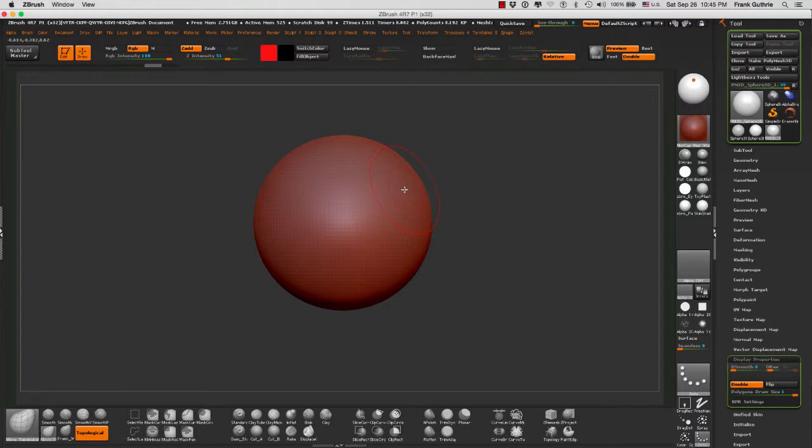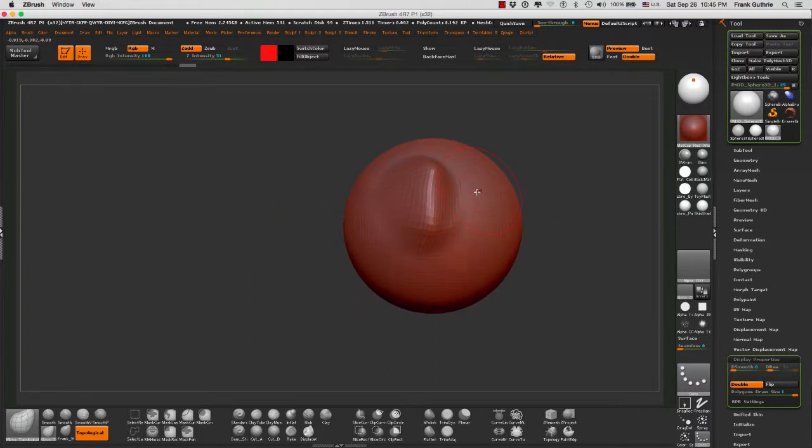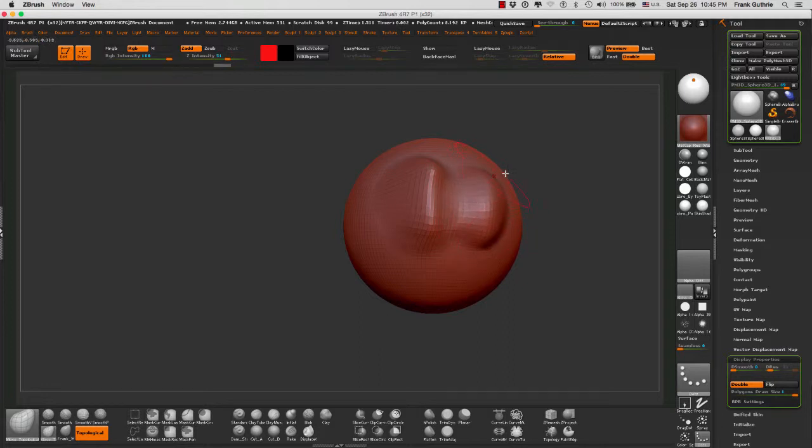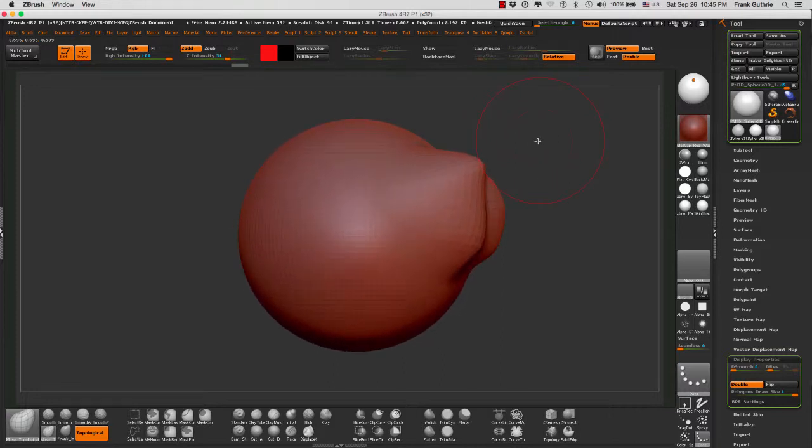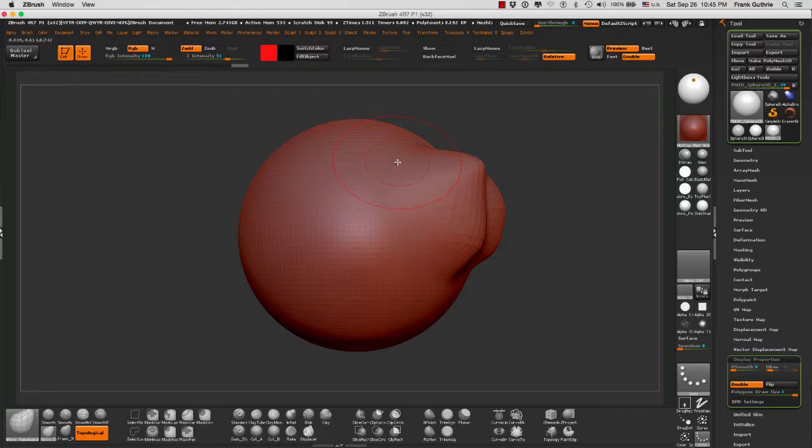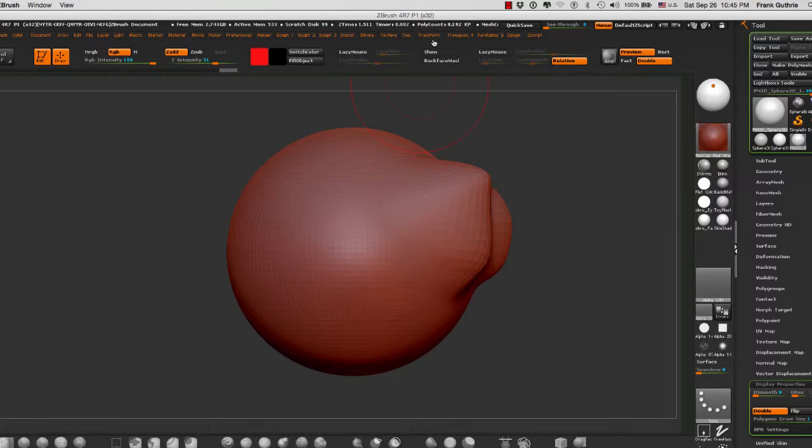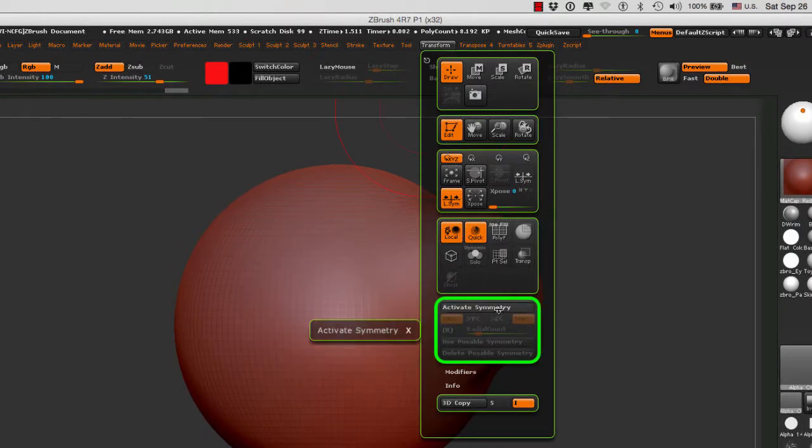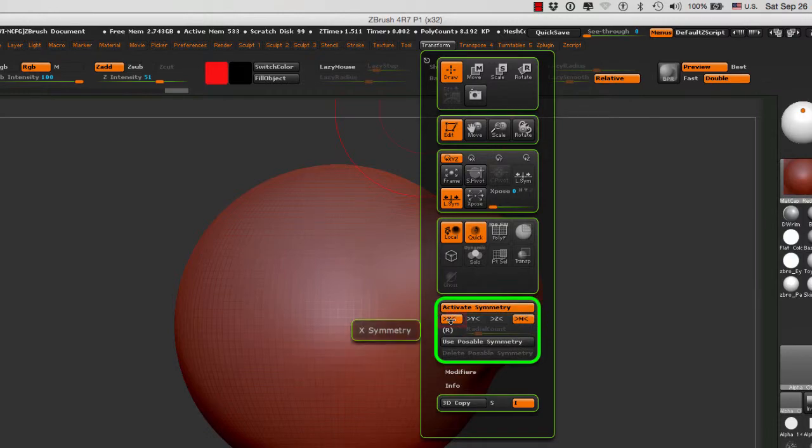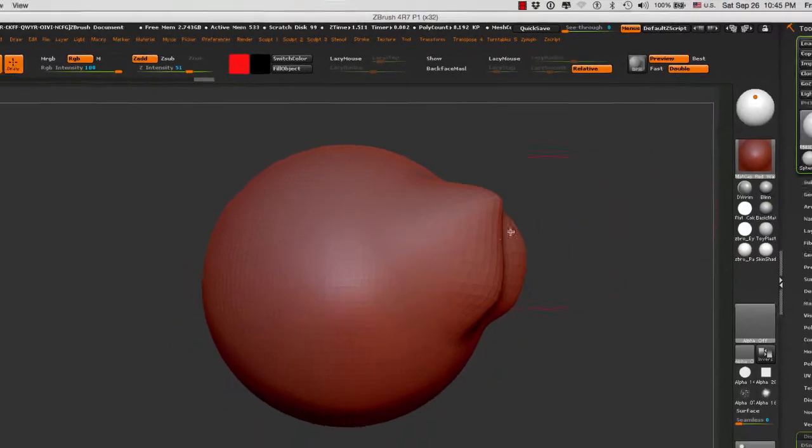You spend a lot of time working on the side, doing all the sculpting this and that, and then you turn your model and you realize, oh no, I forgot to set up the X symmetry by going to Transform, activate symmetry, and X.